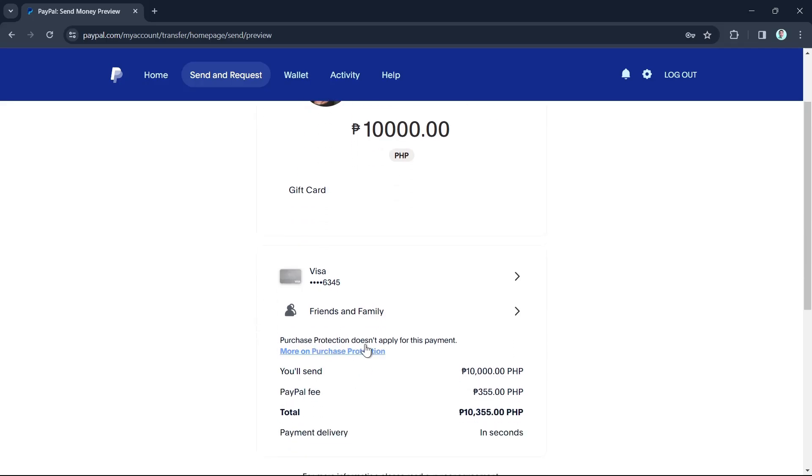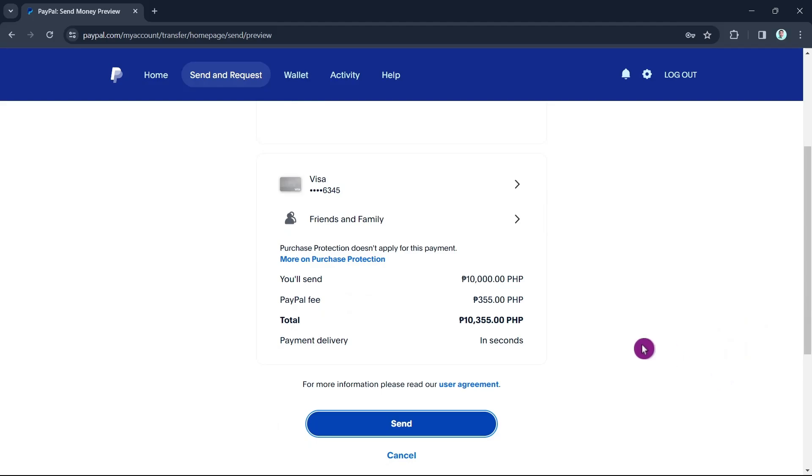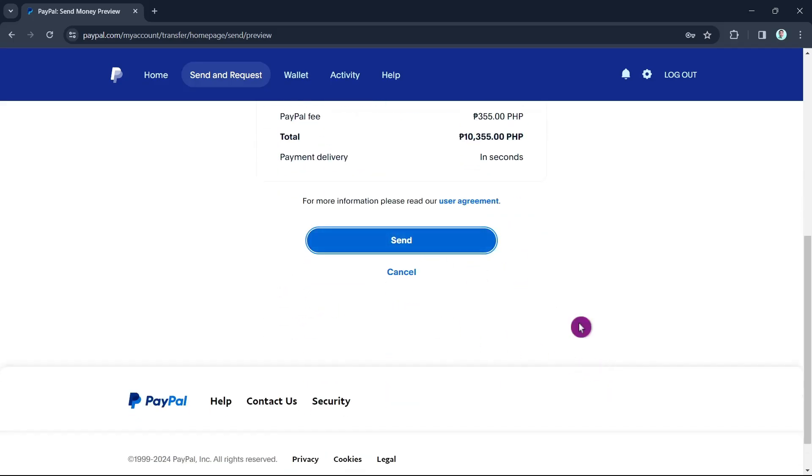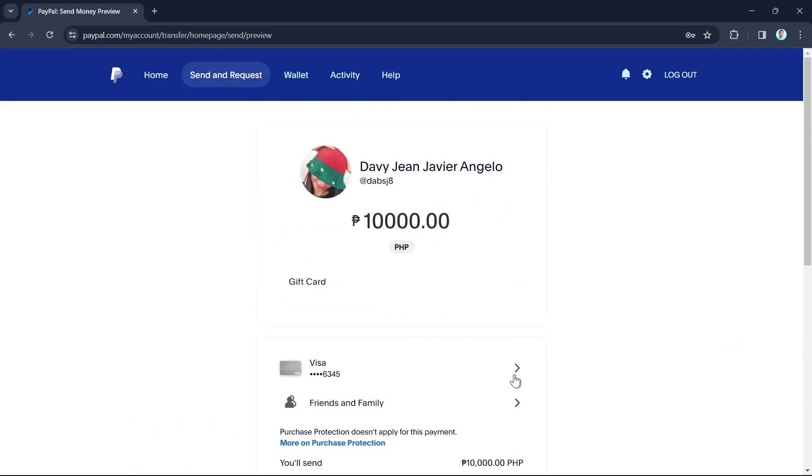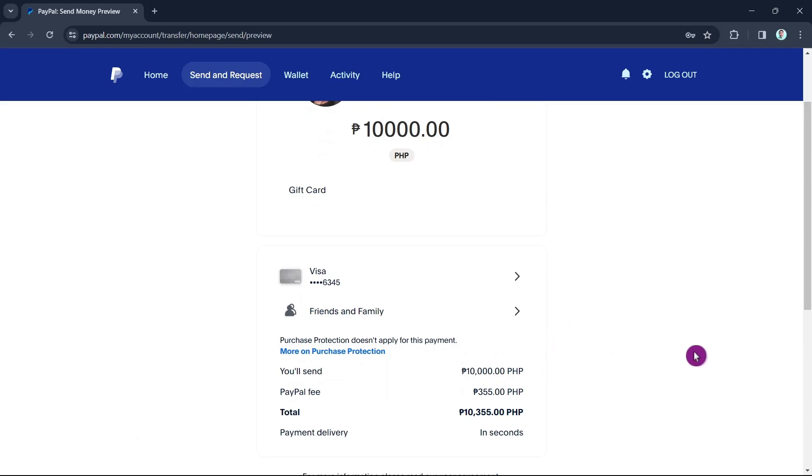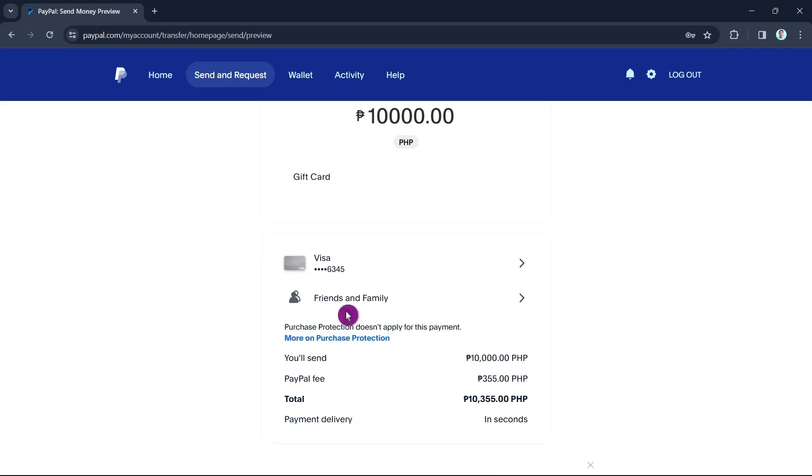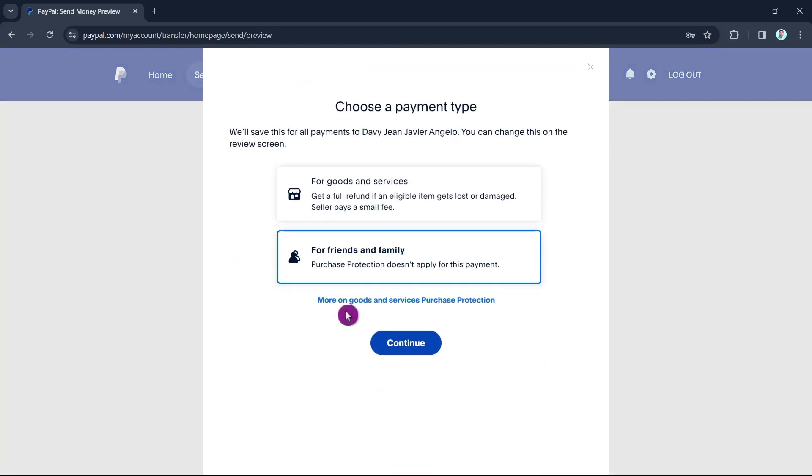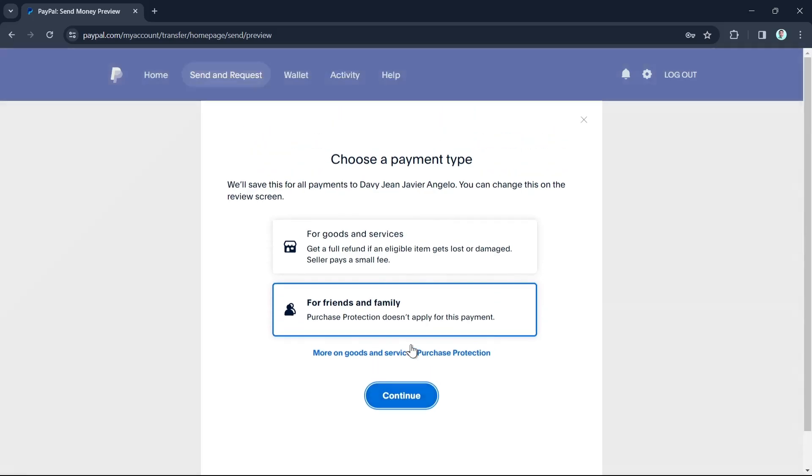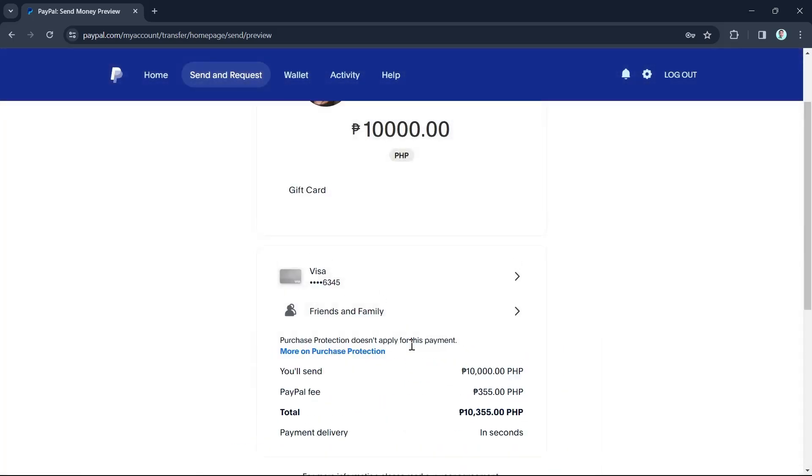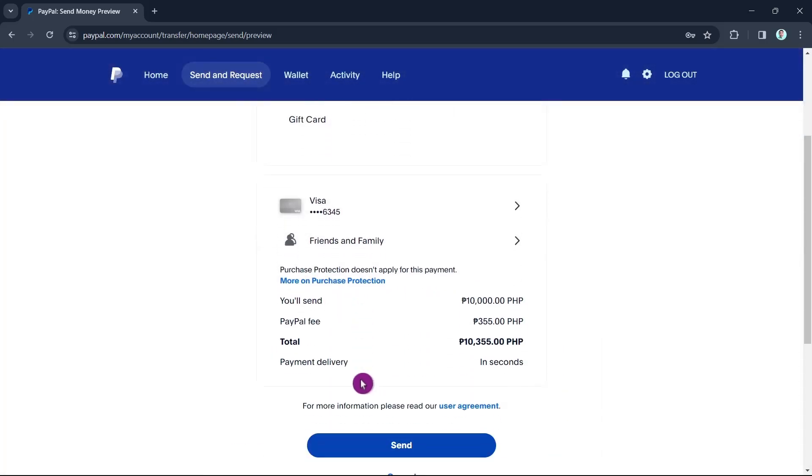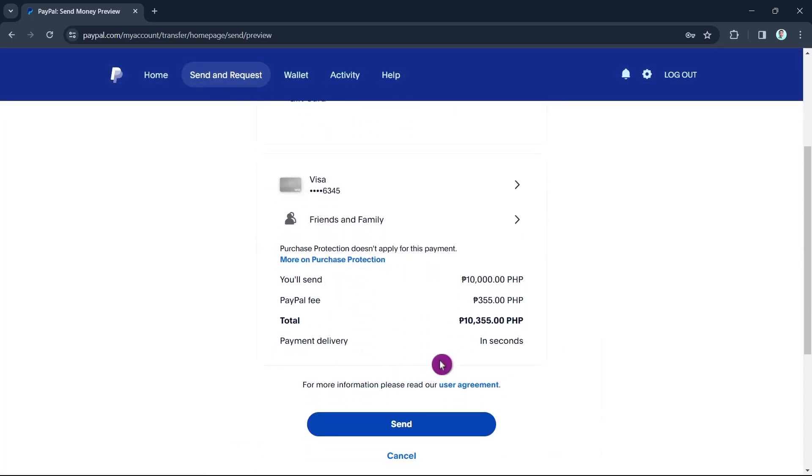Select that card and at the bottom you'll find the summary showing the amount you'll send, PayPal fee, total, payment delivery, and you can select 'Friends and Family' or 'Goods and Services' category. That's it - that's how you transfer money from your Visa gift card to your PayPal.